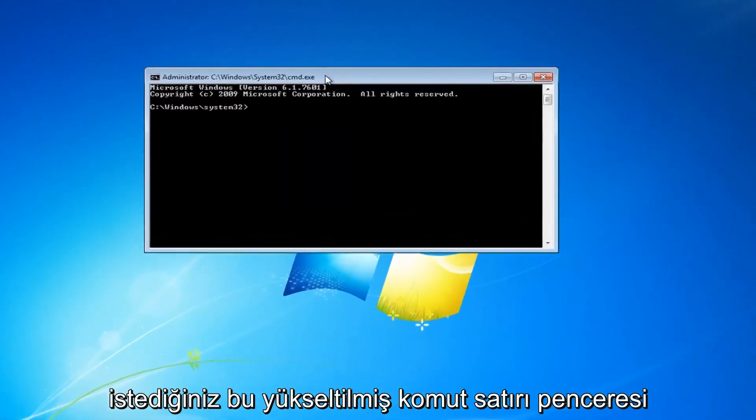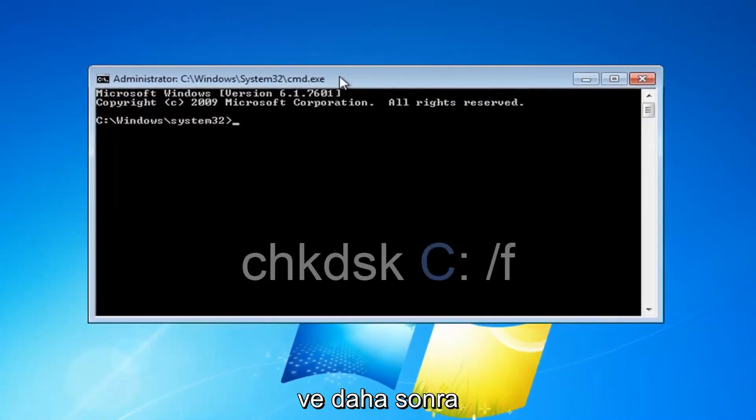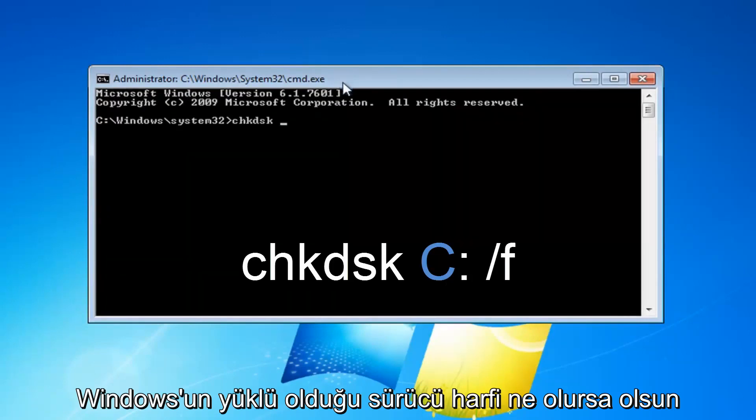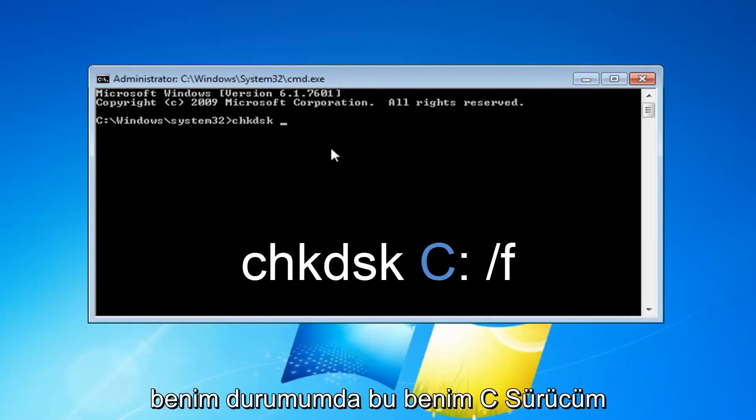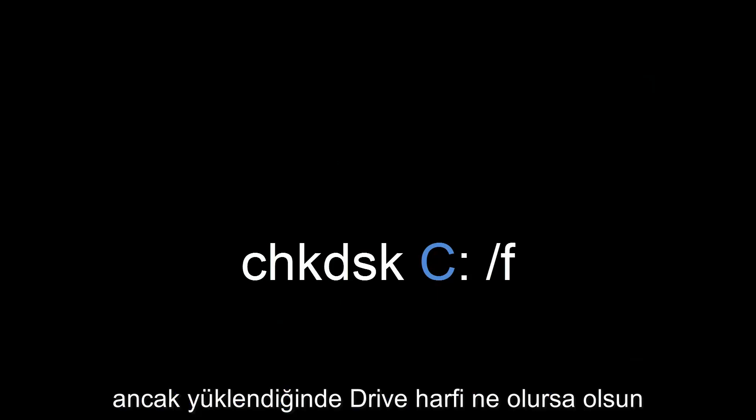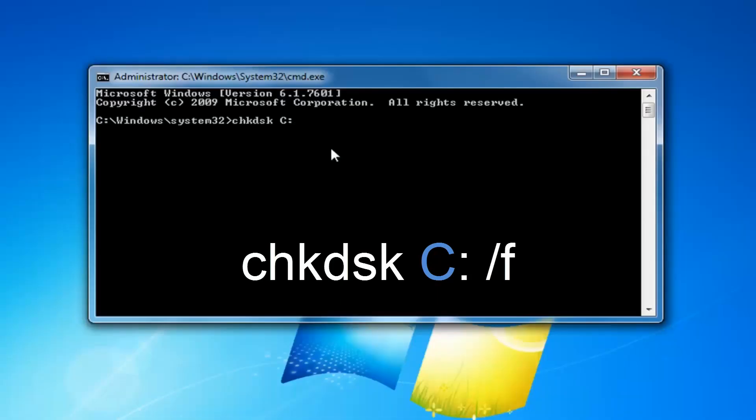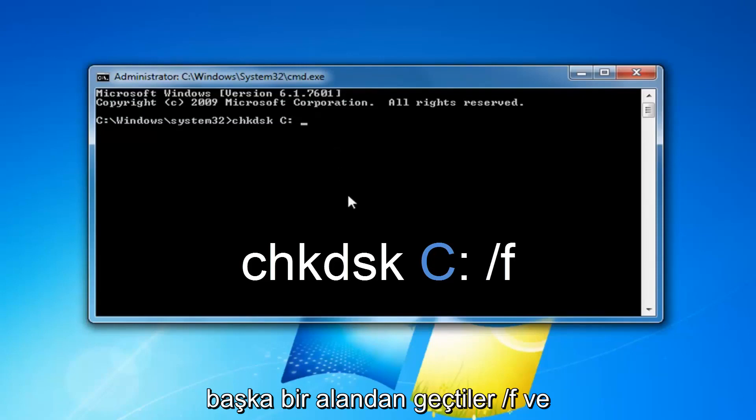Now with this elevated command line window, you want to type in chkdsk space and then whatever drive letter Windows is installed on. In my case, it's my C drive and this probably shouldn't be your issue here, but again, whatever drive letter Windows is installed on.